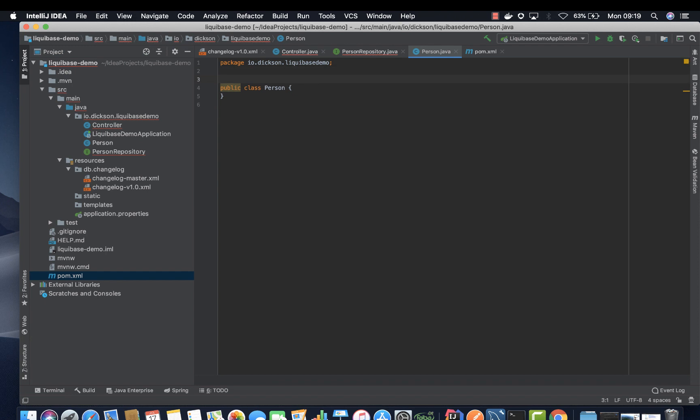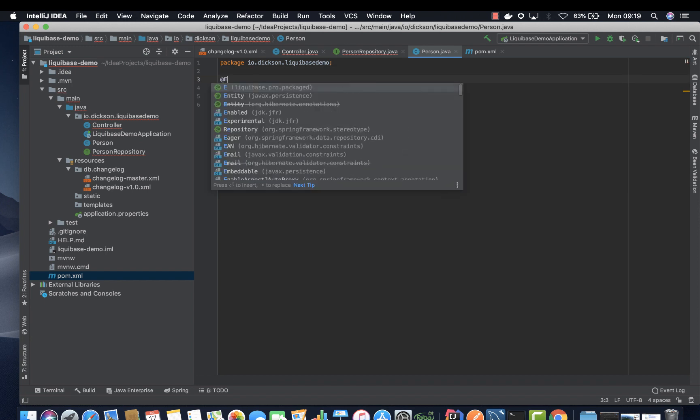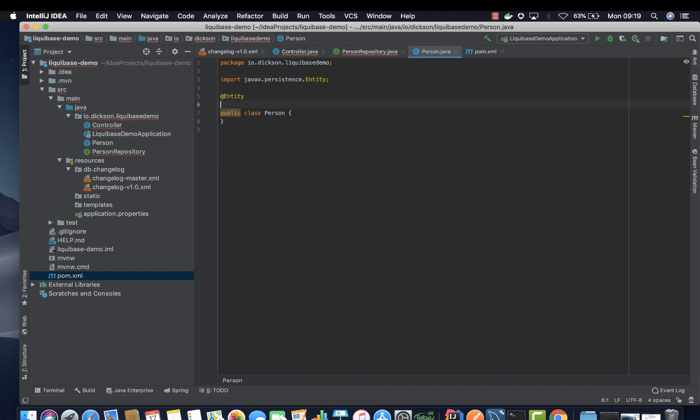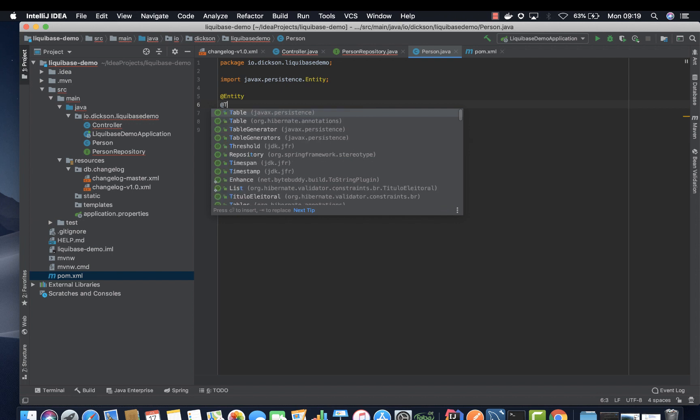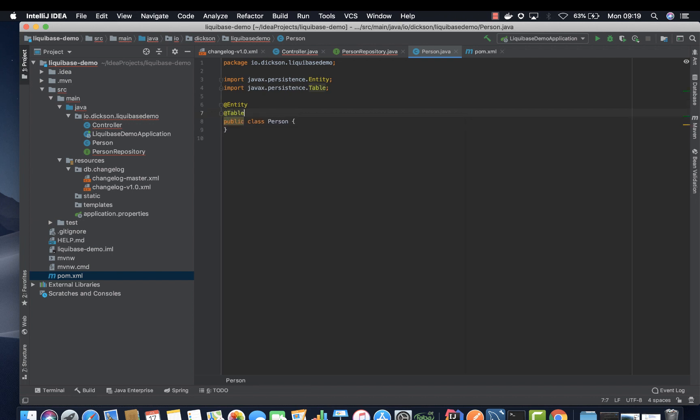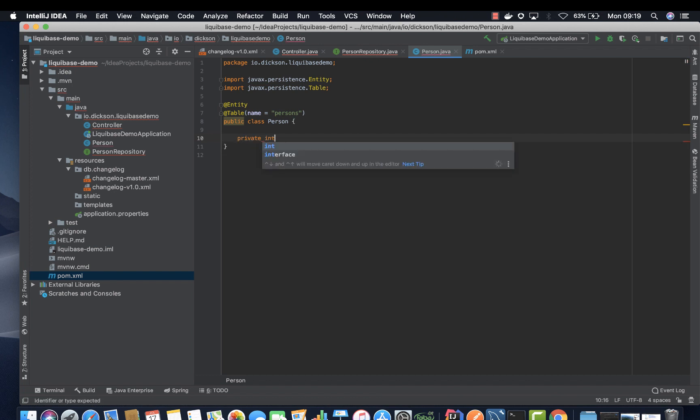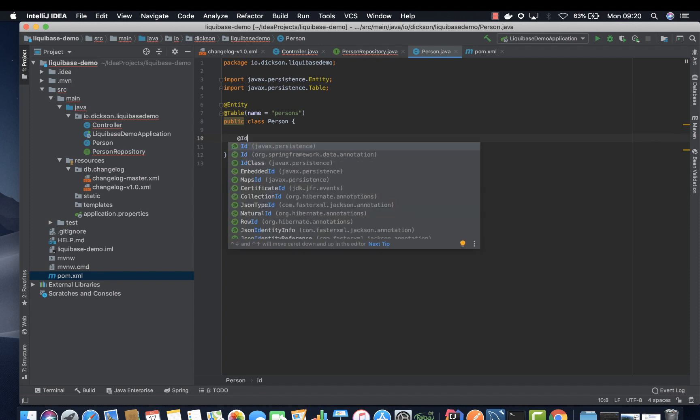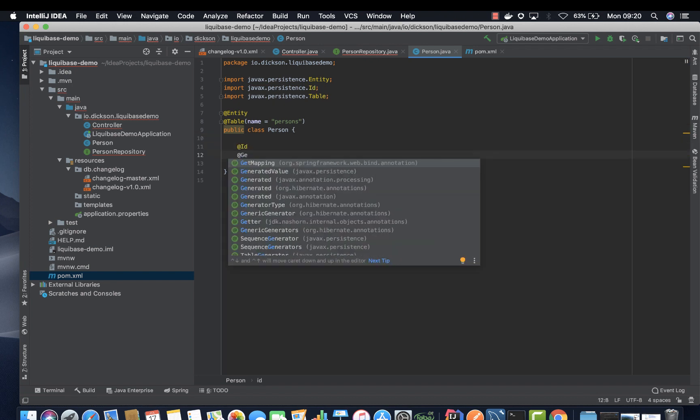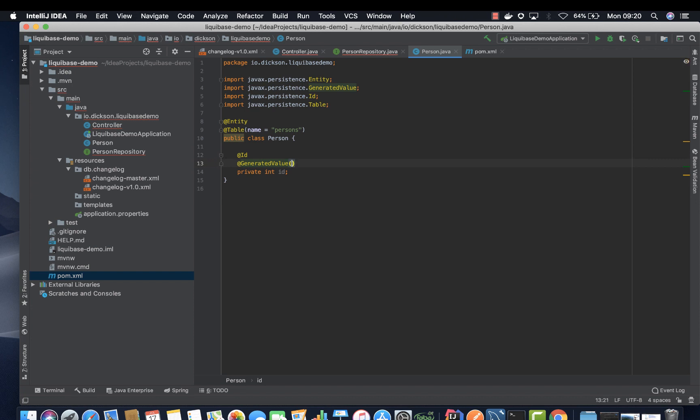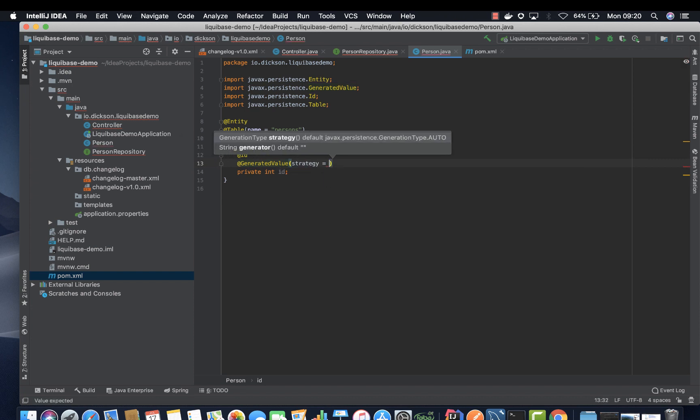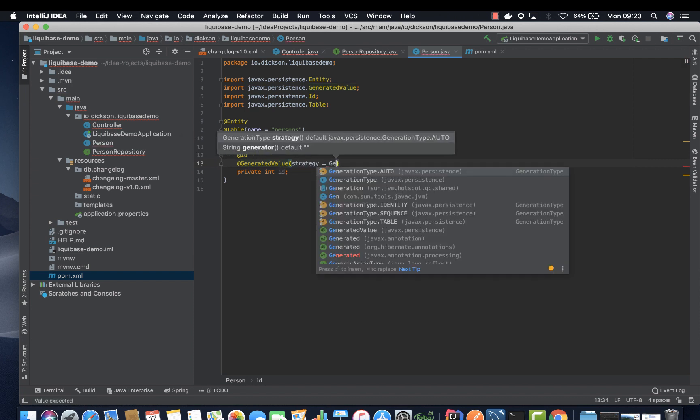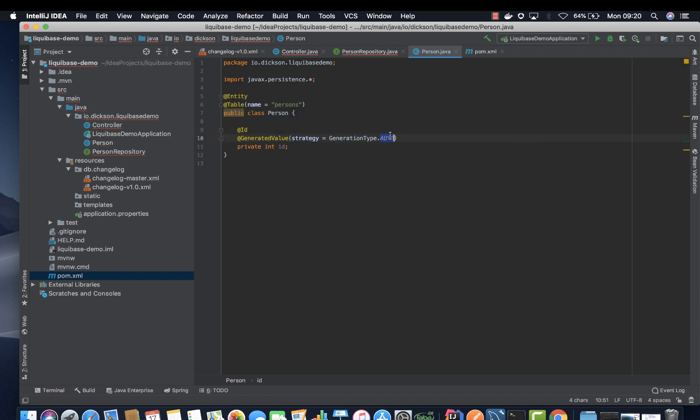Let's annotate it as entity, let's also give it a name, a table name, persons. And then create our unique identifier which is ID on our case. Annotate it with at ID and auto generate. Let's add our strategy, generated type. We want to change auto to identity.